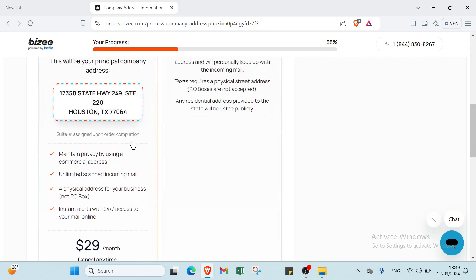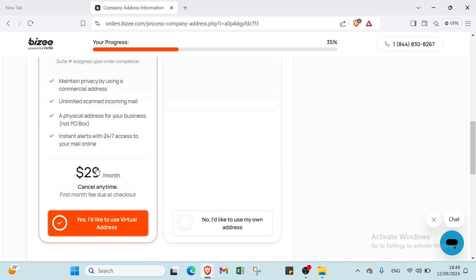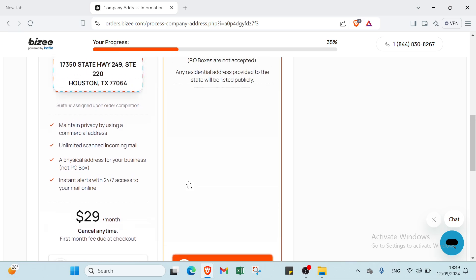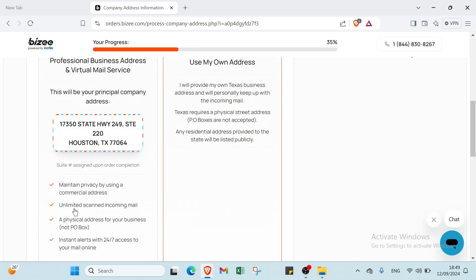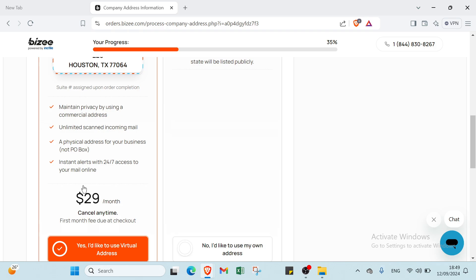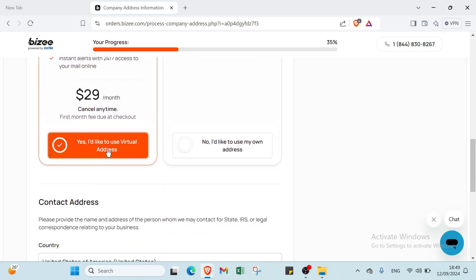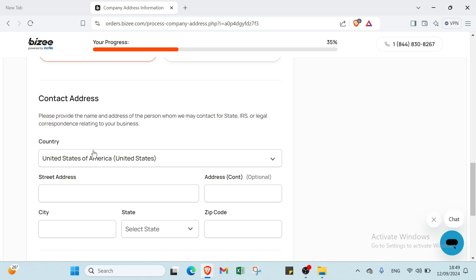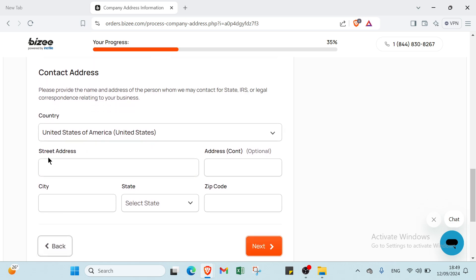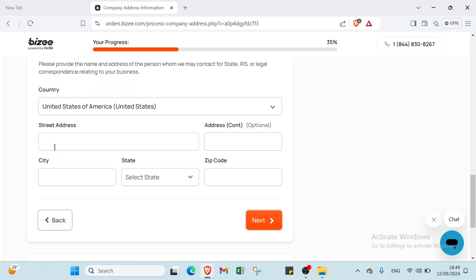So you choose the first one, which we have here, price is $100 per month, or we have another one, Use My Own Address. Let's choose the first one. Then you have to write your personal information like street address, city, state, and zip code.